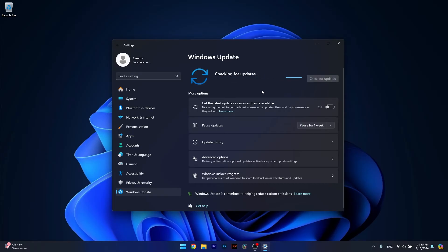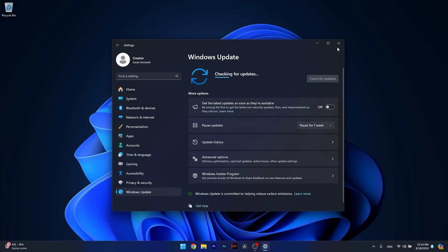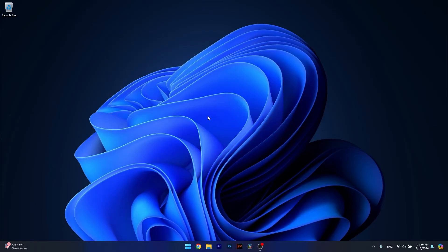Windows will now try to search for the latest updates on the internet and if it finds any, it will download and install them automatically. Afterwards, restart your computer and check if the problem still persists.